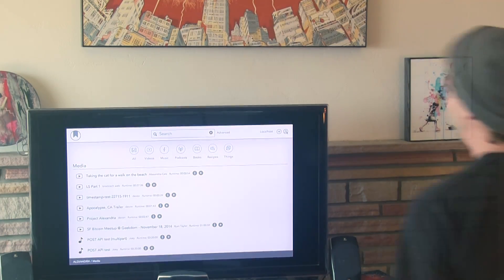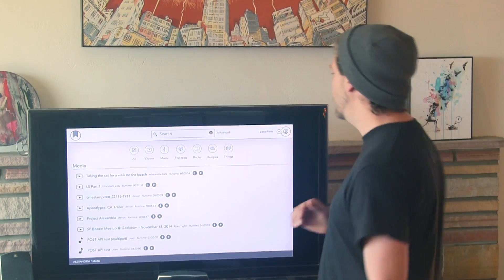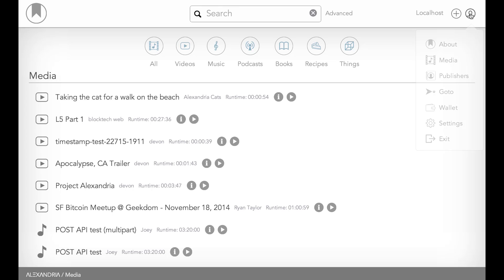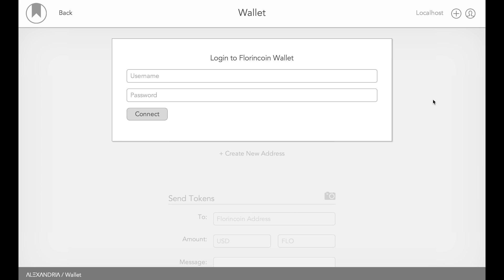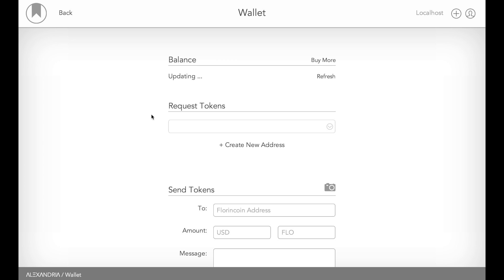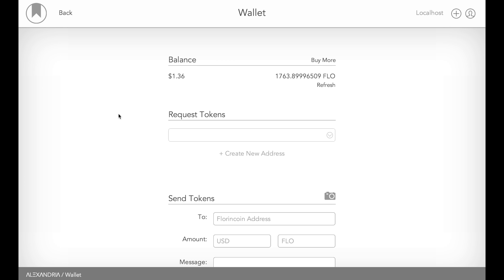we're going to go ahead and go down to the wallet so we can see that tip coming in. I'm going to have to log in to do so. Right now, it says logging into my Florin Point wallet. Eventually, we're going to add it so that you can also see your Bitcoin balance and your Litecoin balance, and you can actually send transactions from those coins within Alexandria. Right now, I'll focus just on Florin Point. So, you can see I have a starting balance of $1.36.